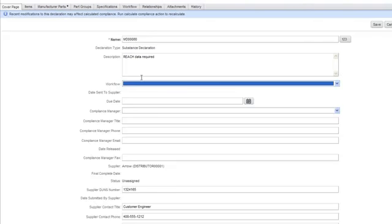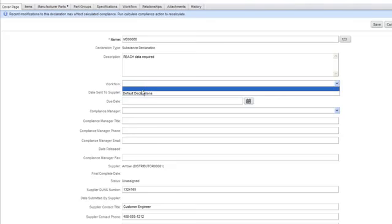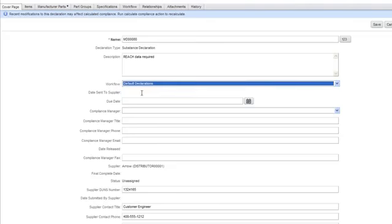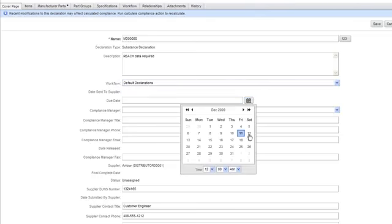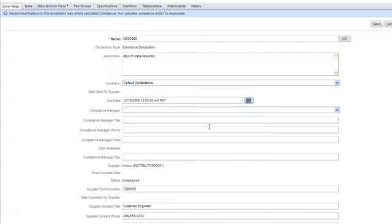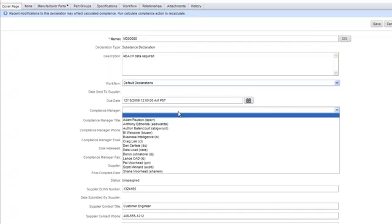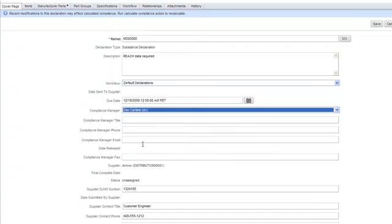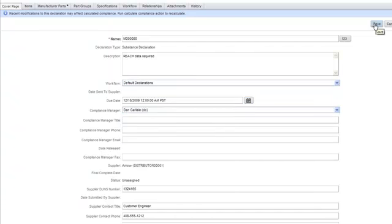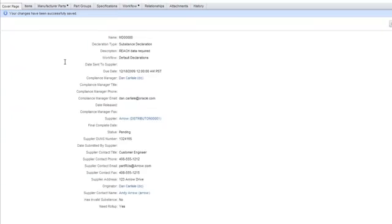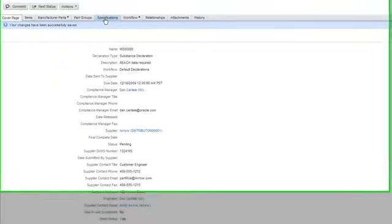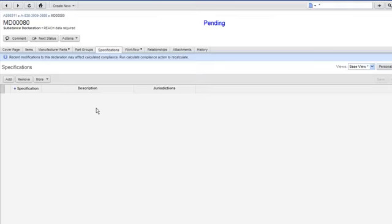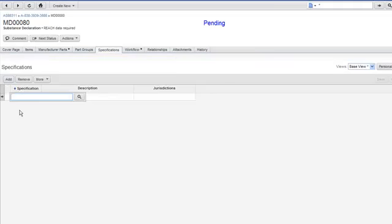I'll pick a workflow, and this gets what's used as standard default declarations workflow. And I'll give my vendor one week to respond. I'll make myself the compliance manager. I'm going to save this information off. Now, in Agile, because you can supply or you can apply multiple specifications or standards against a given product design, in this case, you have to provide which one you're looking for. So I'm going to define this as being the reach component or the reach compliance standard that we're looking for.